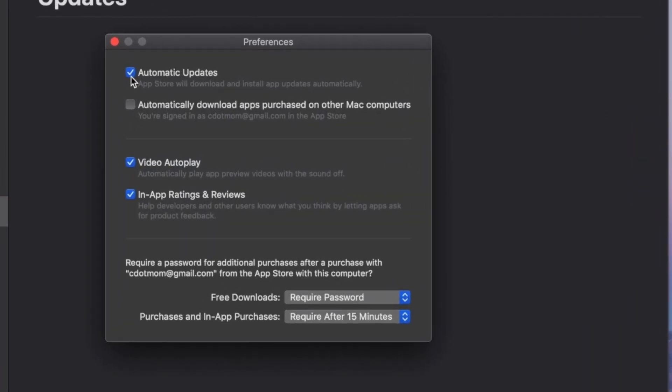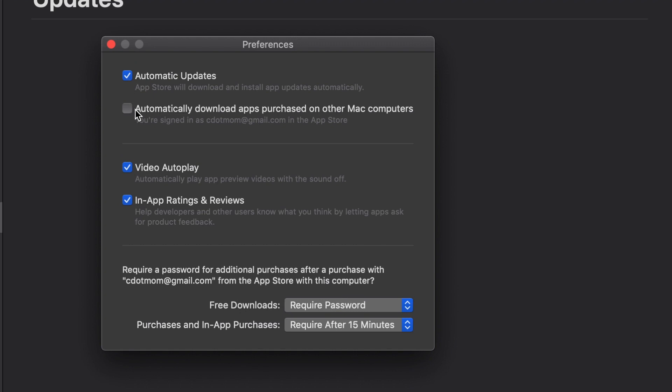Let's zoom in again, and there's automatic updates, this one is for apps, and we'll turn that off again as well.